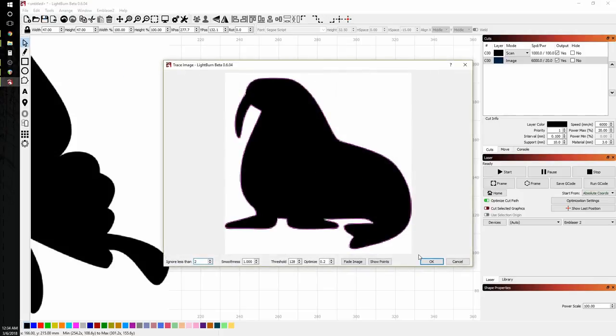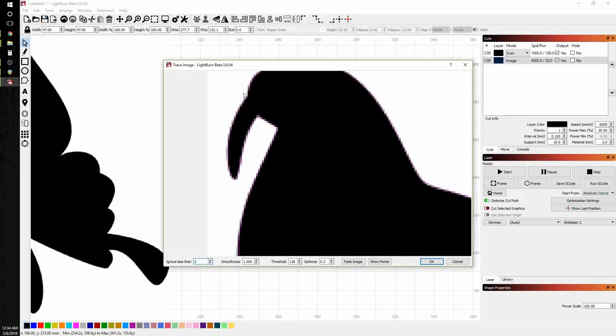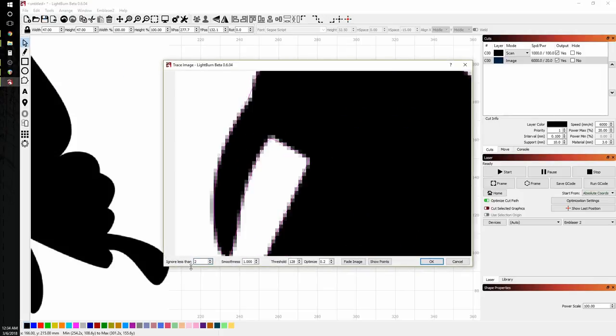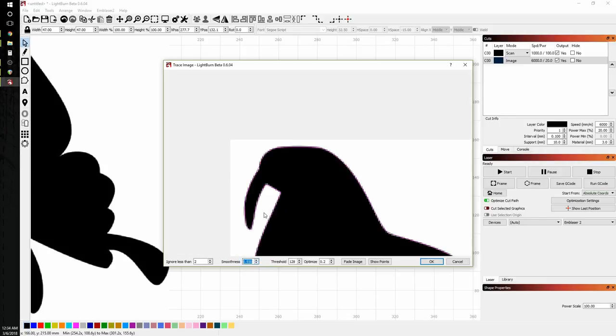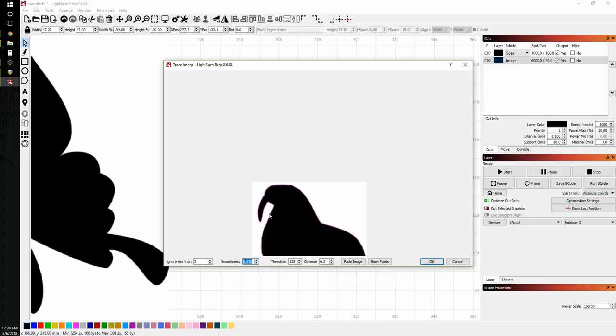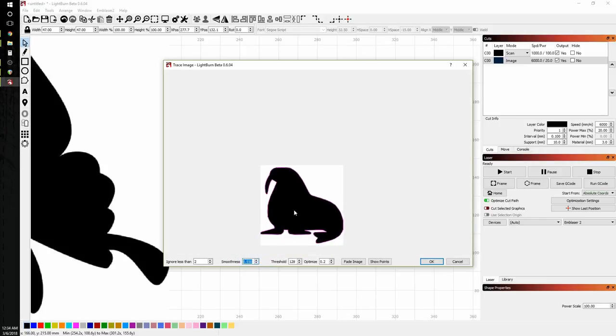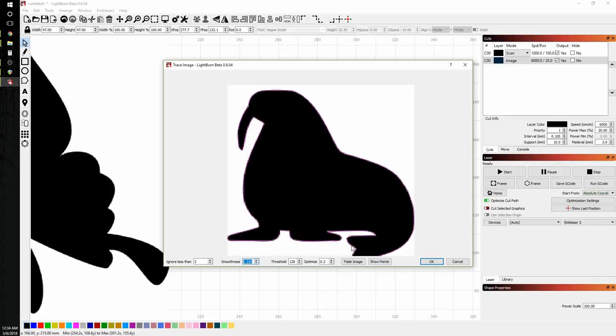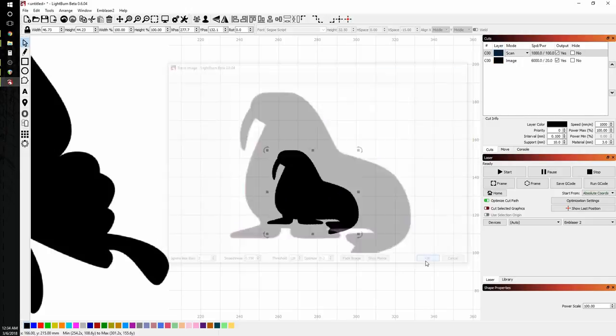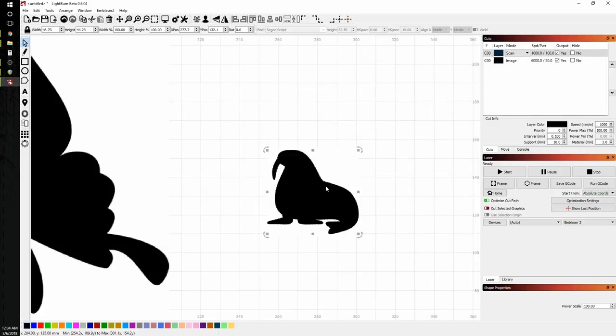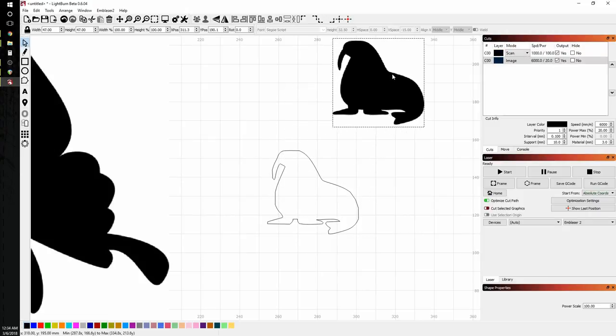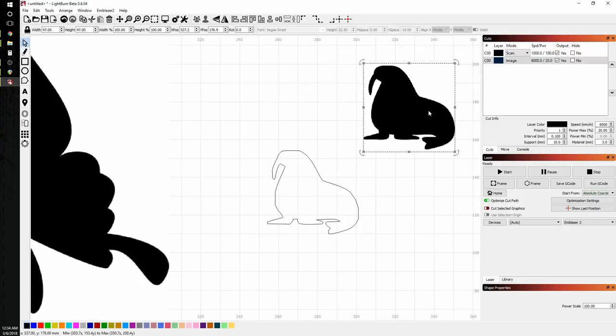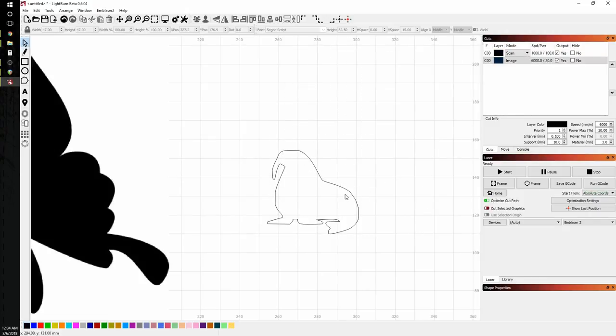So first I'm going to select my walrus silhouette. And trace the image. This is a pretty terrible silhouette. This is one of those where turning up or down the smoothness will really change how it follows the lines. But this is good enough for our purposes. So we'll get rid of the raster image.